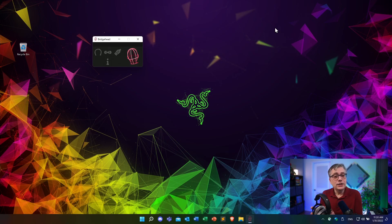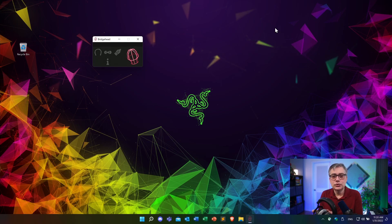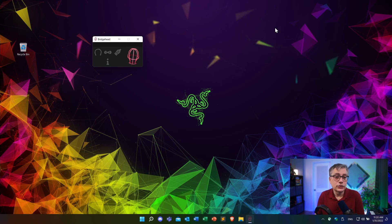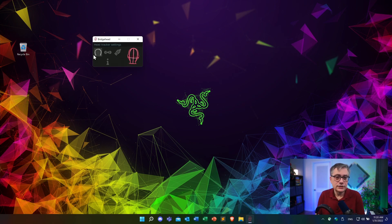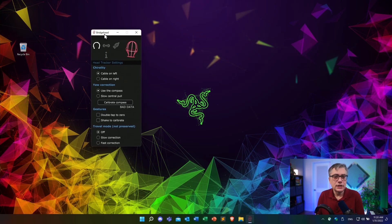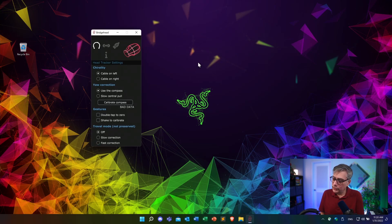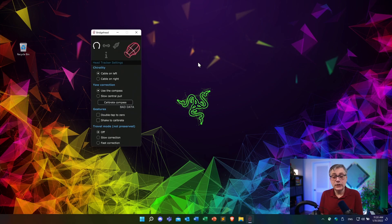Anyway, it works perfectly fine. So as soon as you open up the Bridgehead application, you should see the dummy head moving. That means that the head tracker has connected. Now, there are a couple of settings that we can set here. First of all, we have the head tracker settings. And the one thing that we need to do is we need to tell the system on which side we have the cable connected.